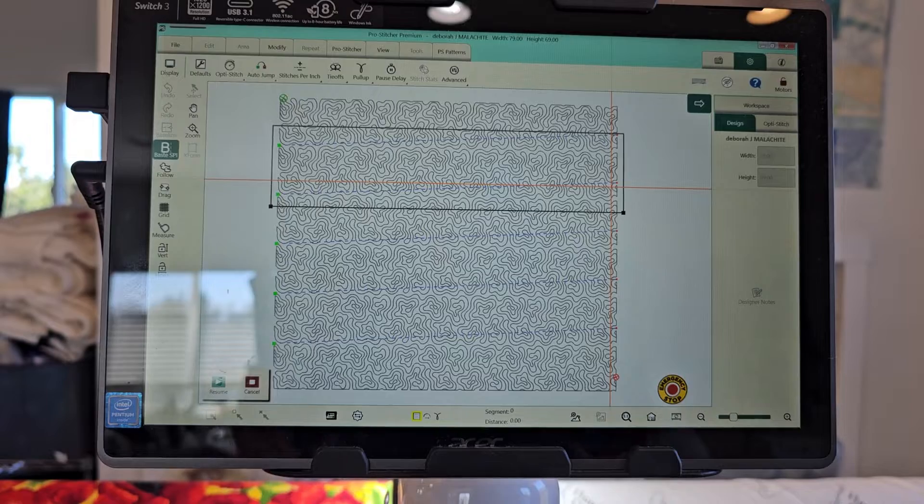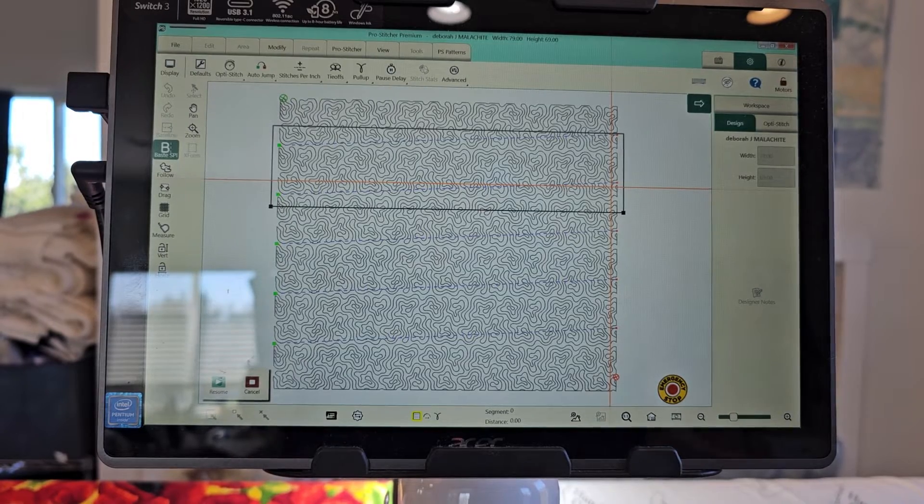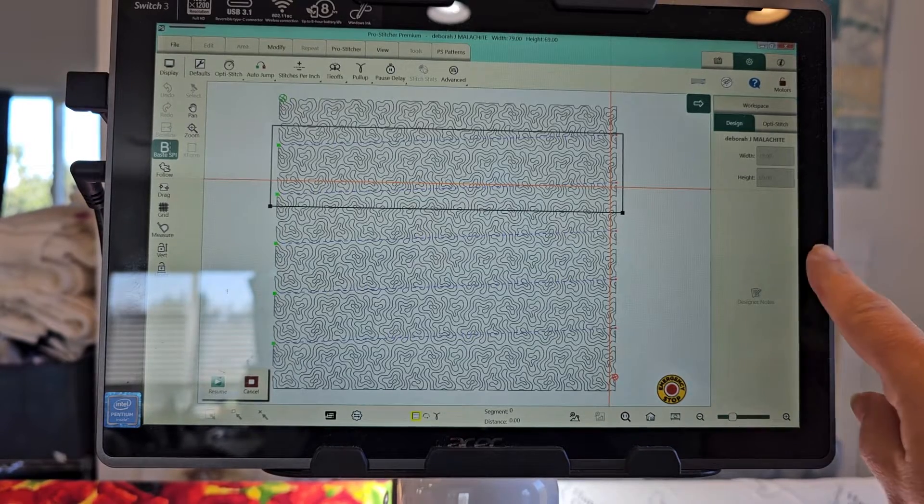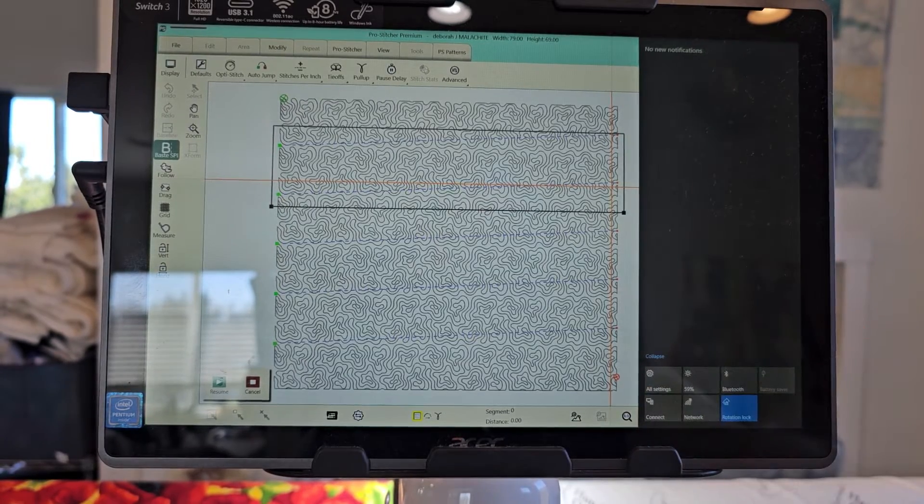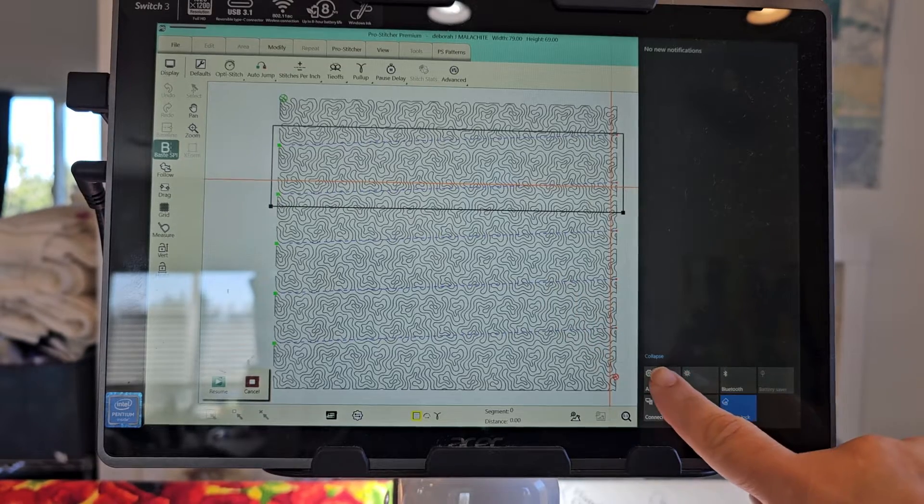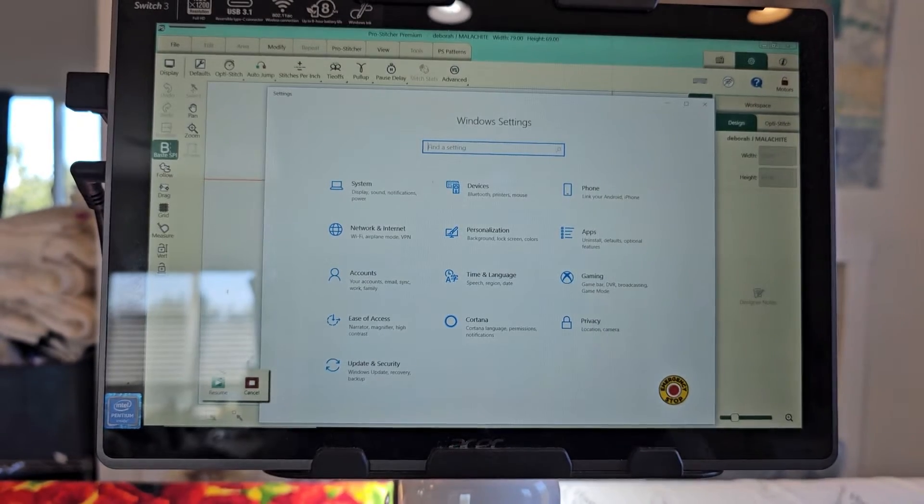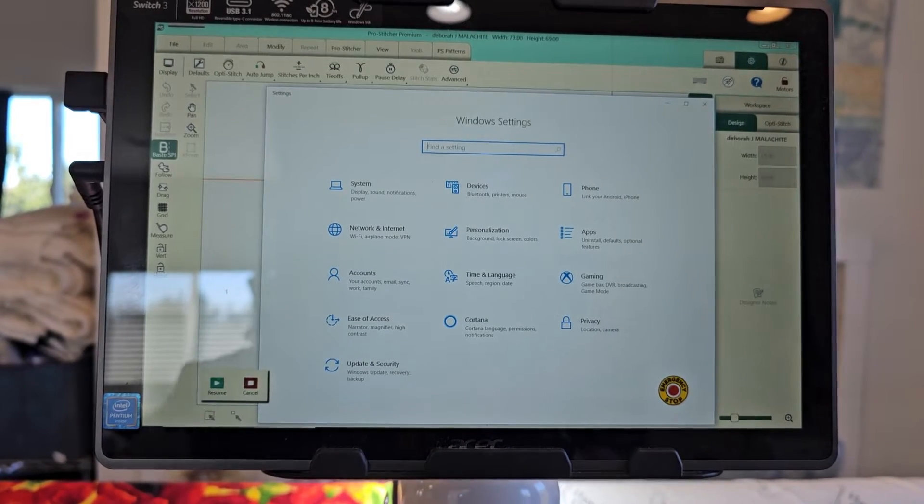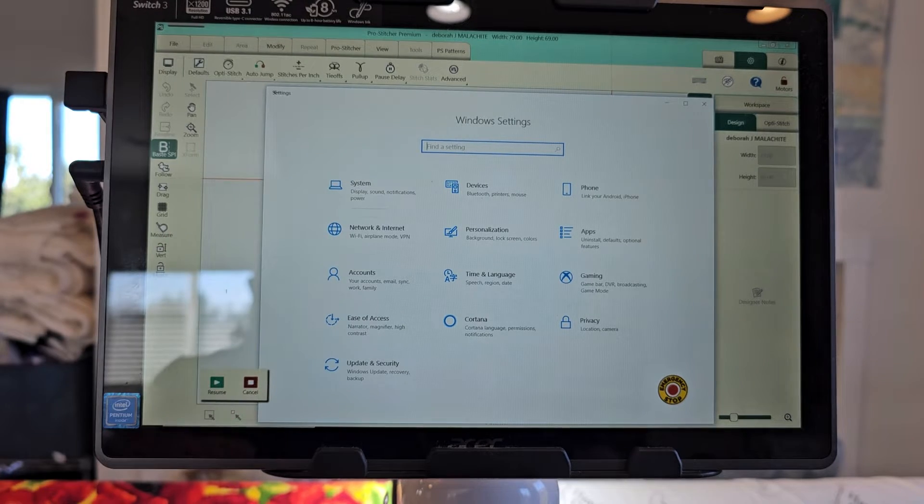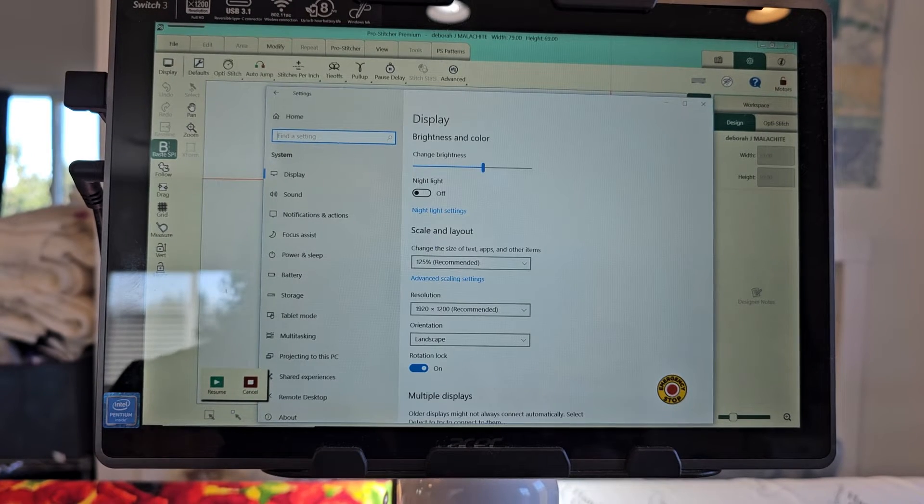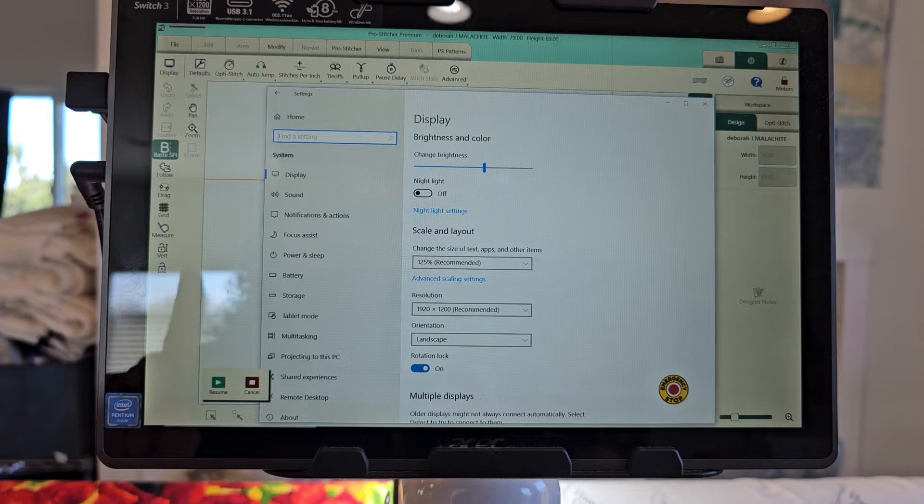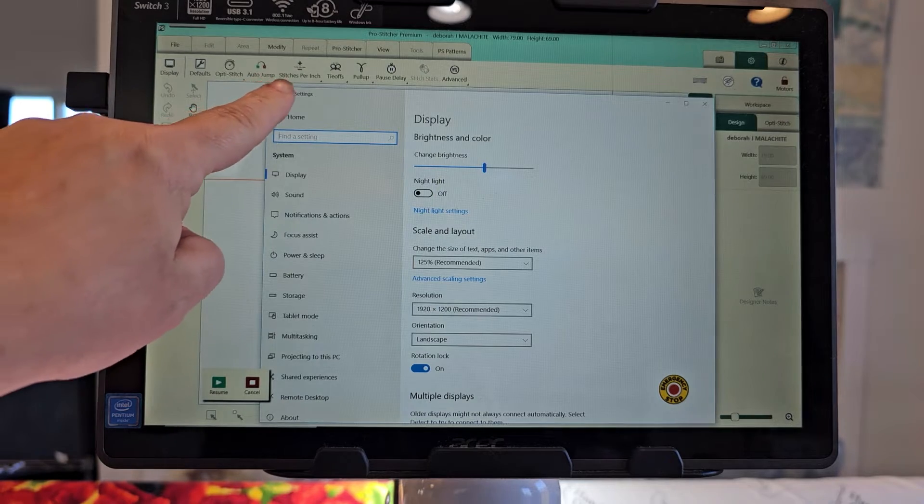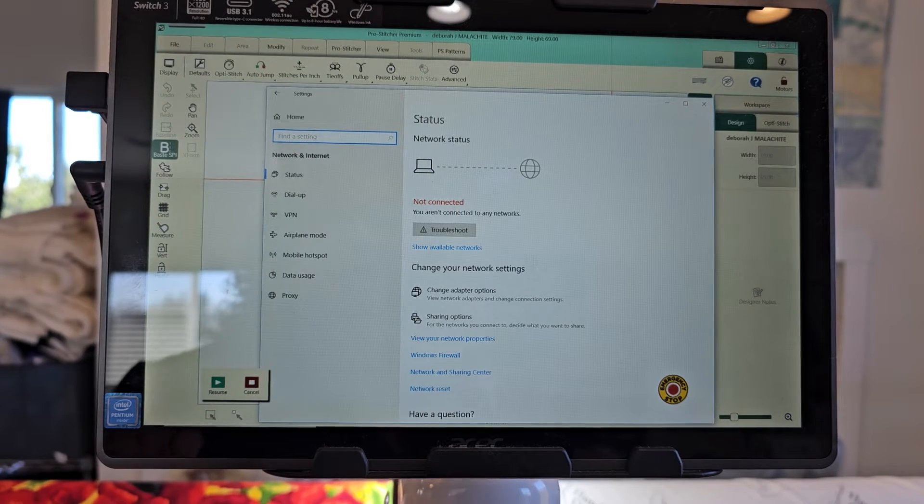I am in the middle of a design so I don't want to hit cancel, but I can go over here and I just swipe from the right and hit all settings. I'm going to go to system and then go back to network and internet.